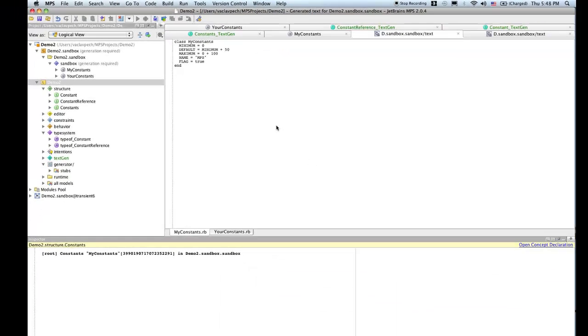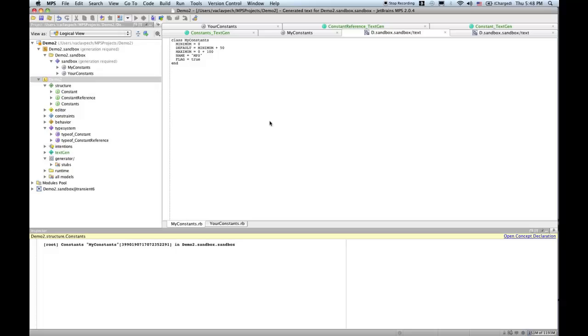So this is valid Ruby code. We generated Ruby out of our DSL for constant definitions. That's all for today. Thanks for watching. Goodbye.